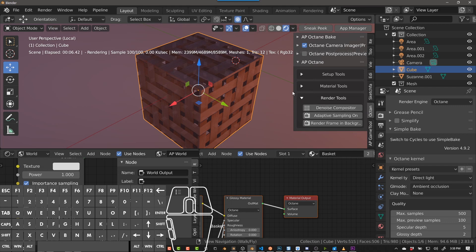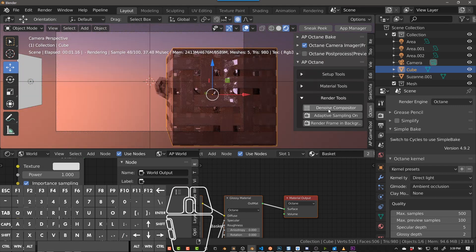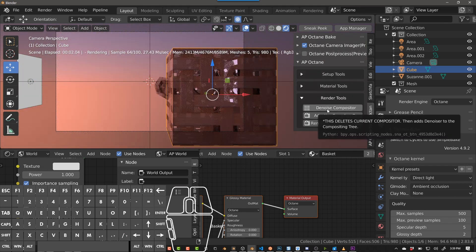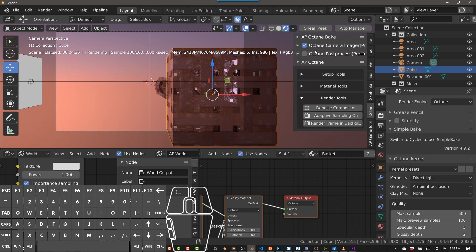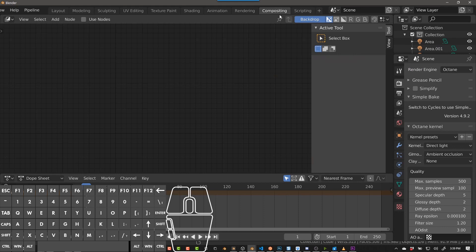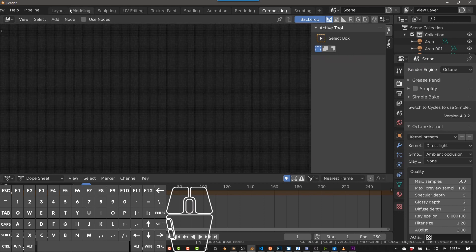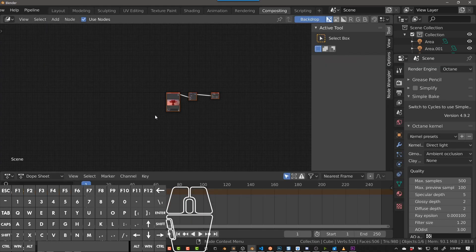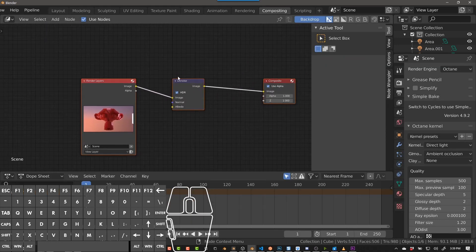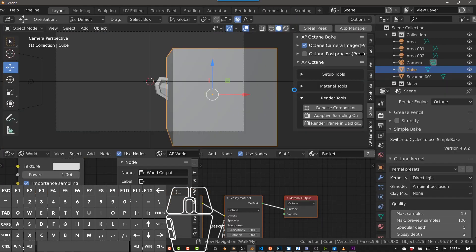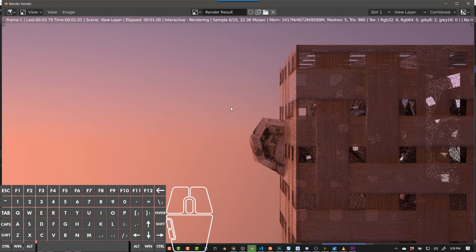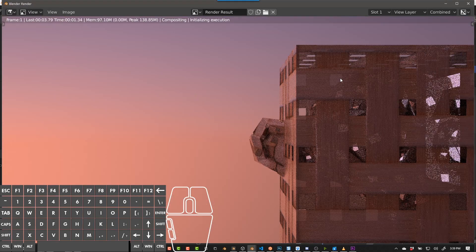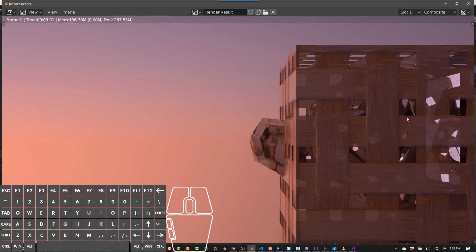So then render tools — the Denoise Compositor. As you see in the tooltips, this deletes the current compositor and adds a denoiser to the compositing tree. If we go to compositing right now, there's nothing. If we click this, it sets up render layers, denoise, and composite. It does a quick denoise for you. You could do that on your own of course, but it just saves you a little bit of time.